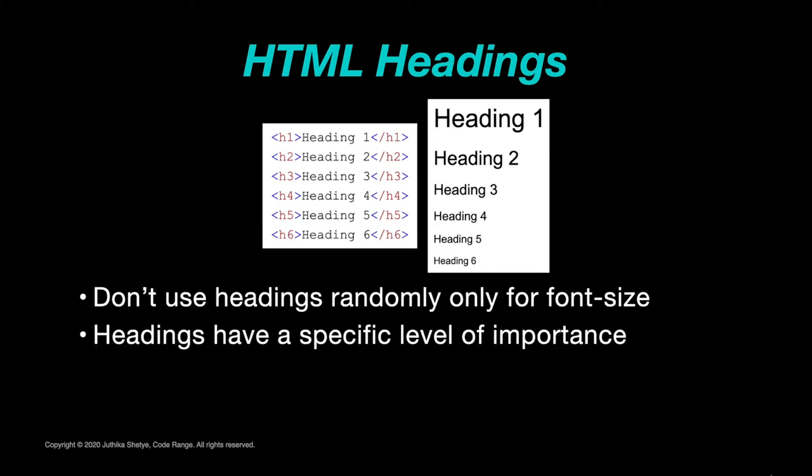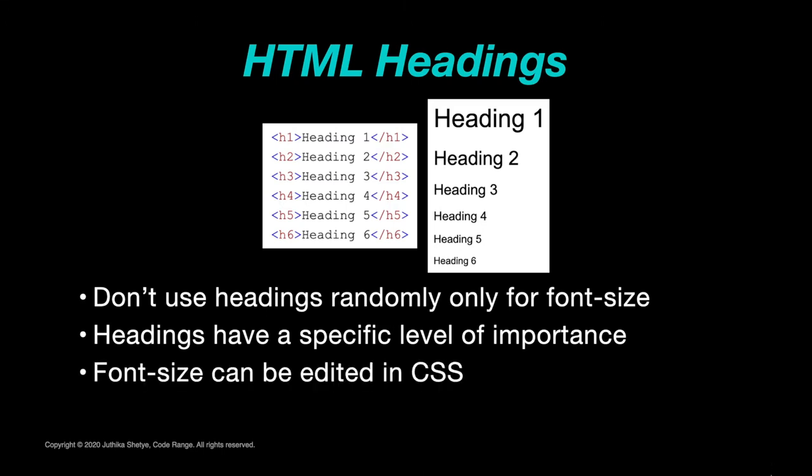However, you can edit the size of any heading using CSS about which we shall learn in future tutorials.